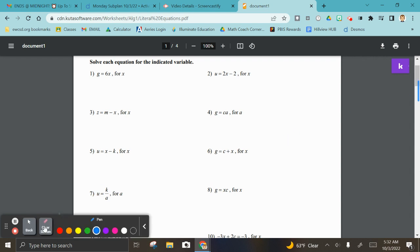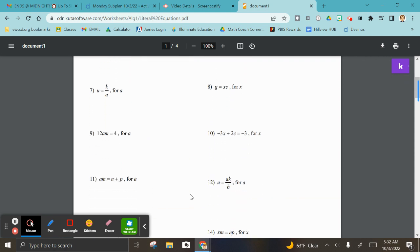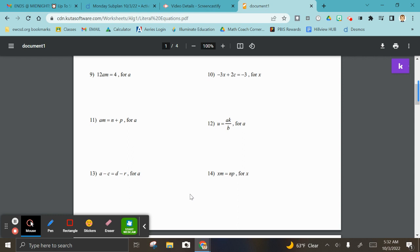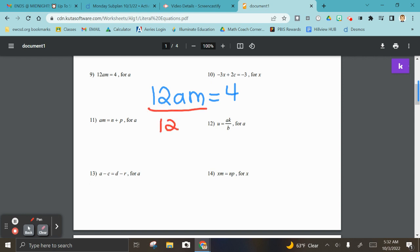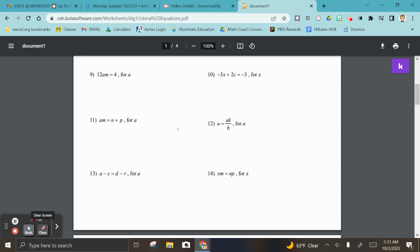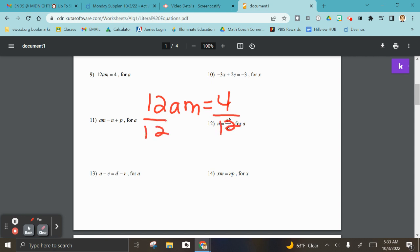Moving down to the bottom, we have to solve for a, and now we have actual numbers too. Calm down — it's not that difficult. Let's first get rid of the 12 by dividing it on both sides. So 12am equals 4, and dividing by 12 gives us am equals 4 over 12, which is one third.